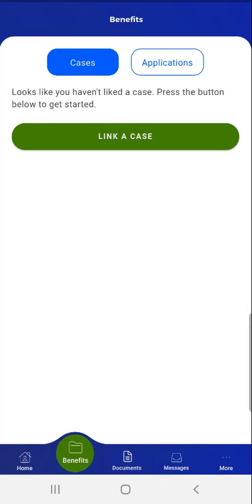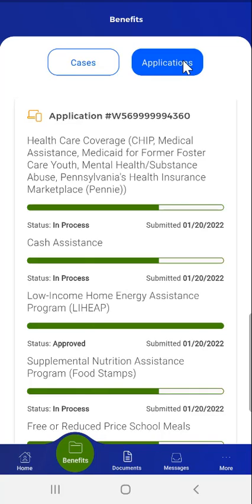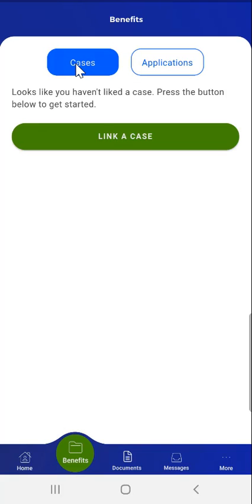On the Benefits screen, the user sees two buttons at the top of the screen. The first and default button is Cases, and the next button is Applications. When the user taps the Applications button, the Benefits screen will show the benefits for which they applied and the status of the related application. The focus of this demonstration is on linking existing benefits, so the user taps the 'Link a Case' button to proceed.